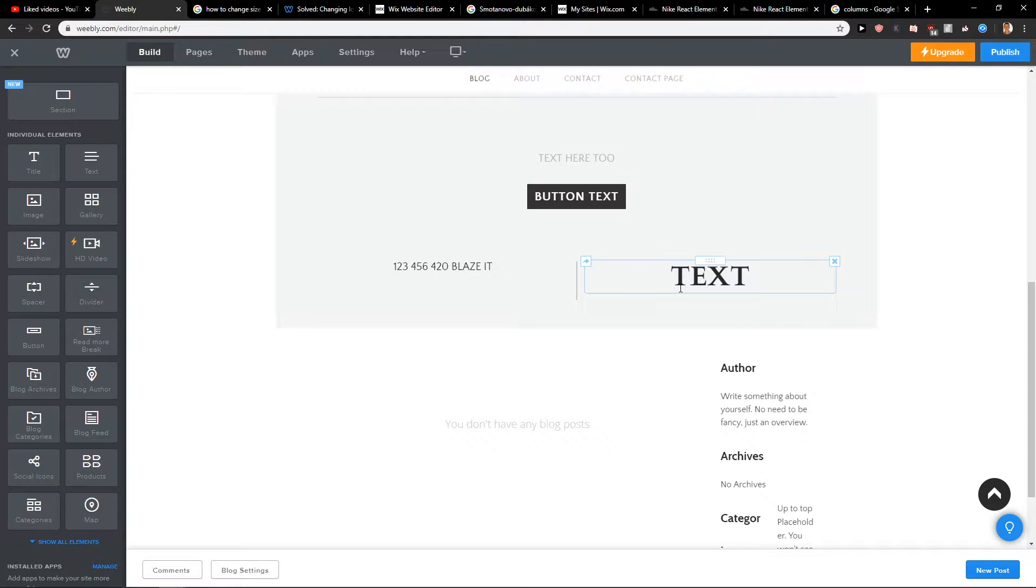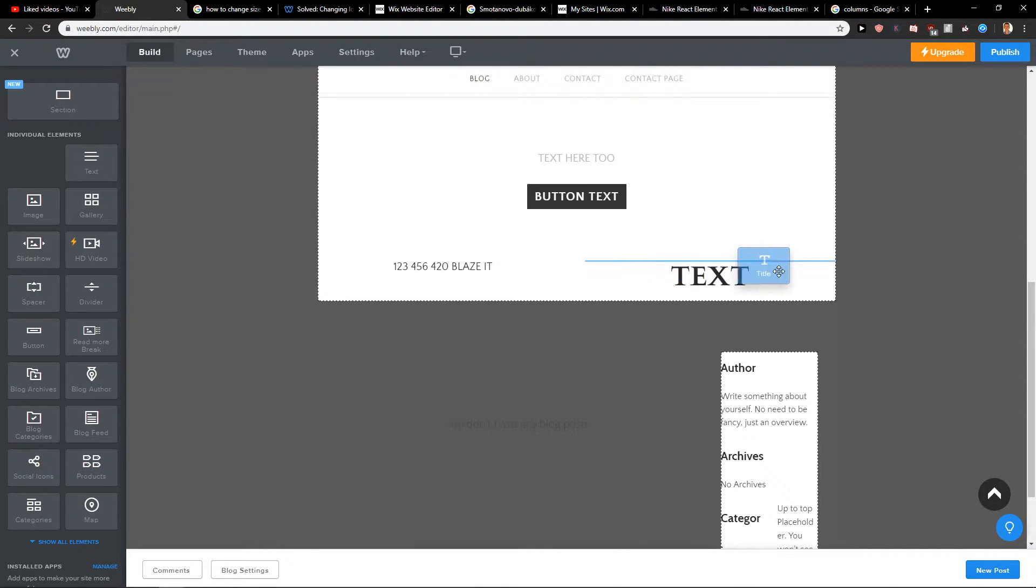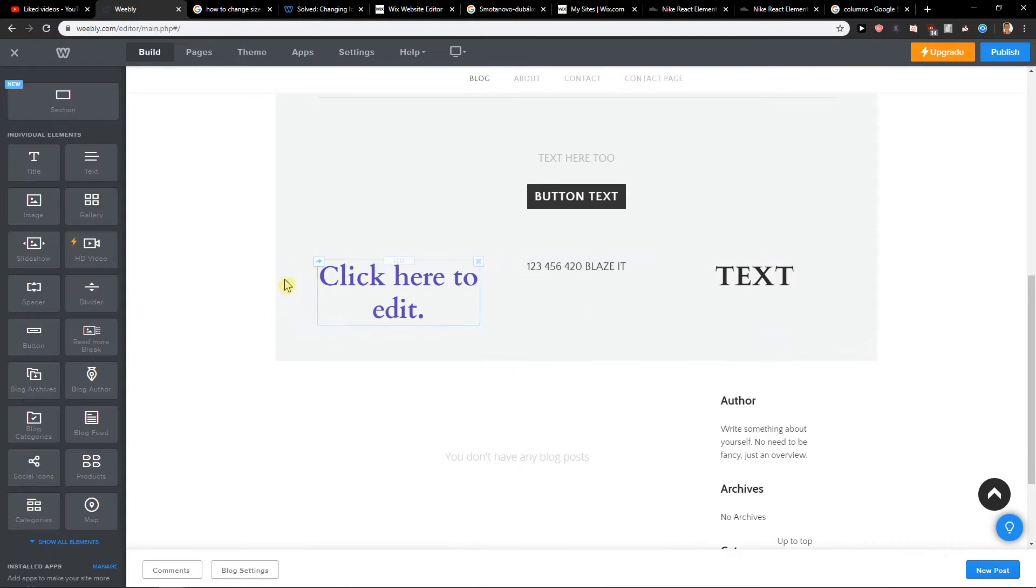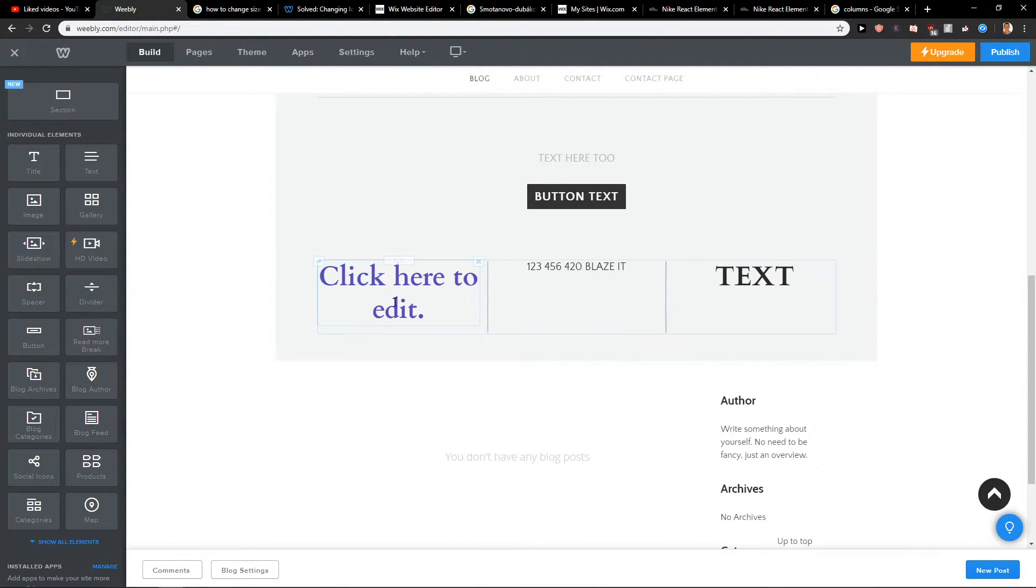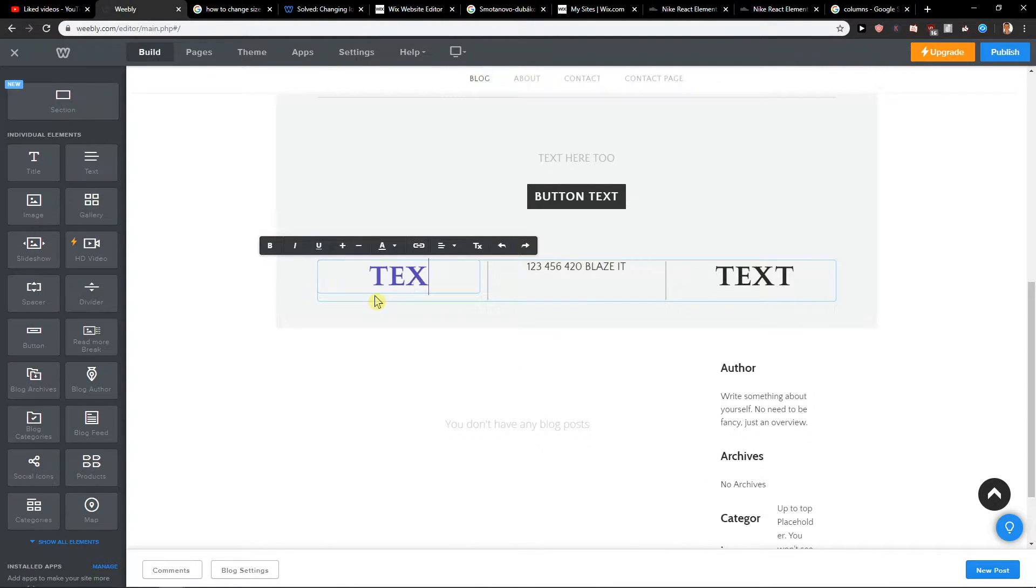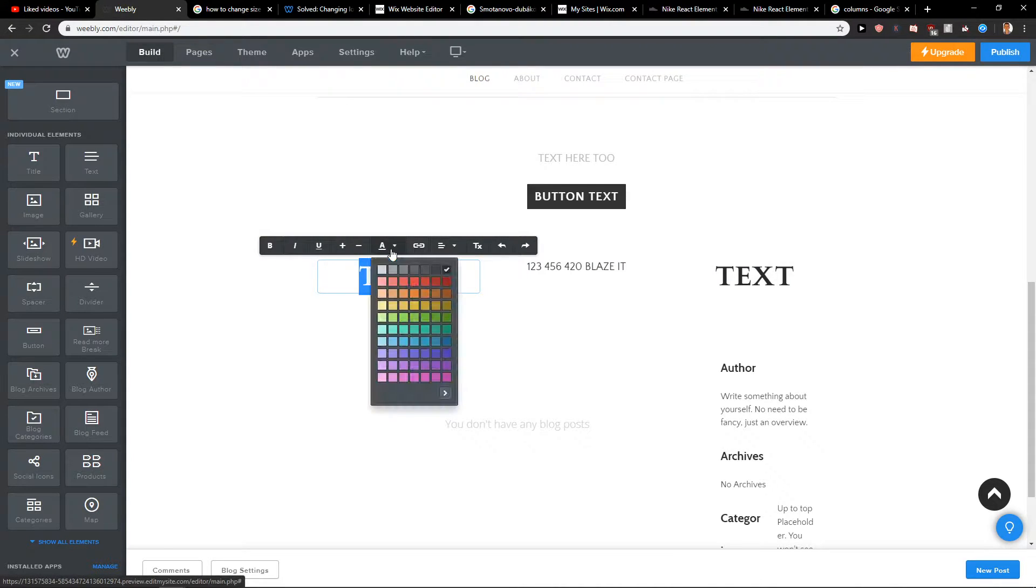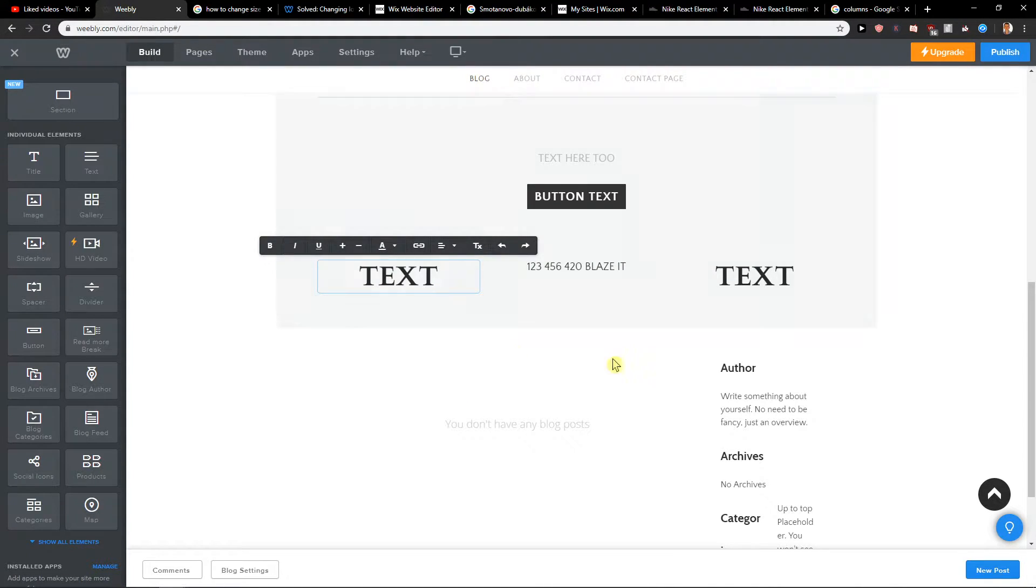So when I have it, what I can do now is to add the title again and let's go from the left side. So as you can see, we got three columns right now and again text.